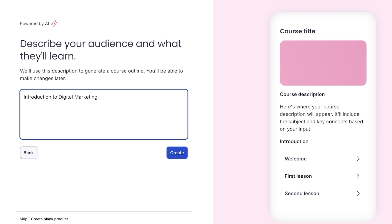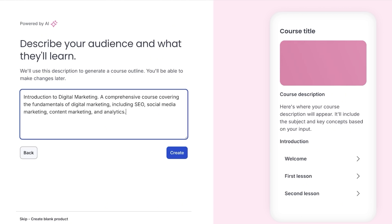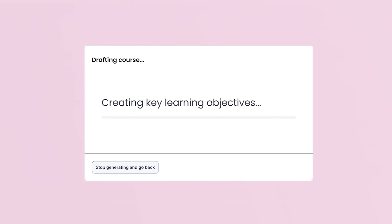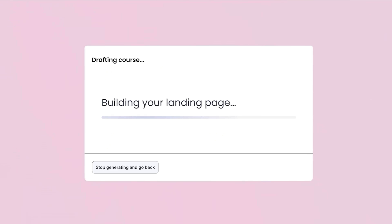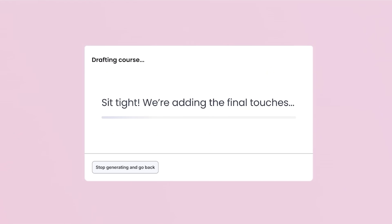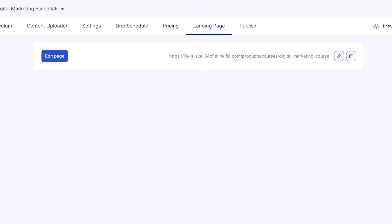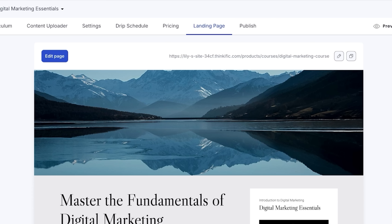I'm going to provide it with a simple description: 'I want a comprehensive course covering the fundamentals of digital marketing including SEO, social media marketing, content marketing, and analytics.' Now I'm going to click on Create. Once I create the outline I can customize it to ensure it covers all the aspects of marketing that I want, so we'll wait a couple of seconds for our basic draft to be generated.